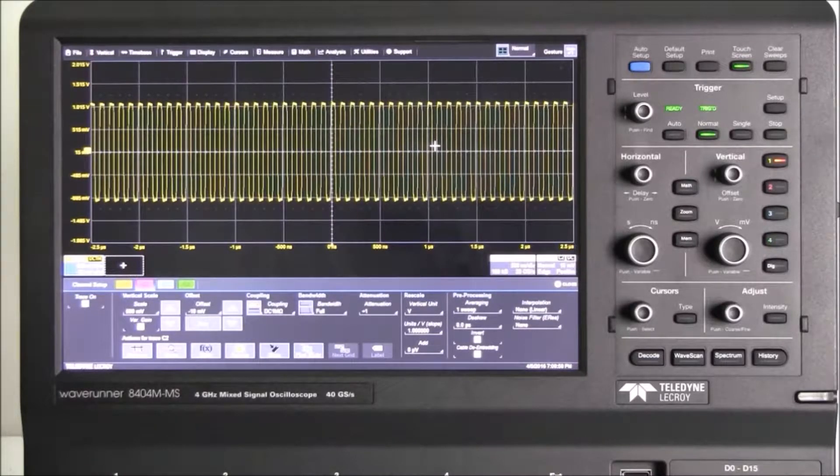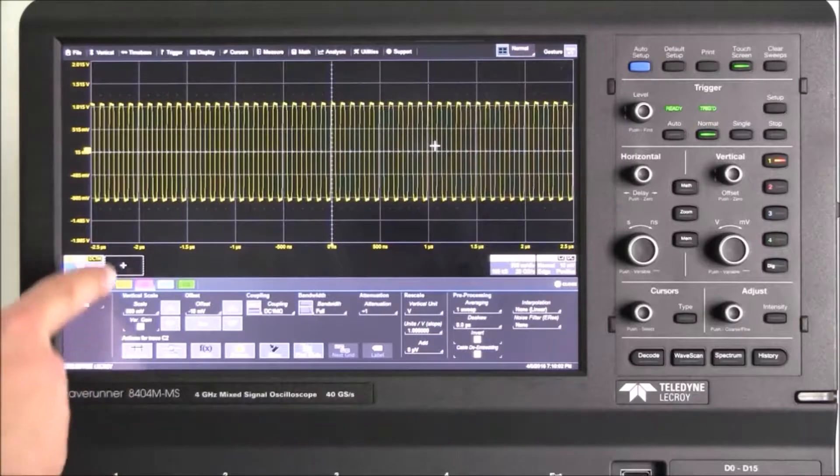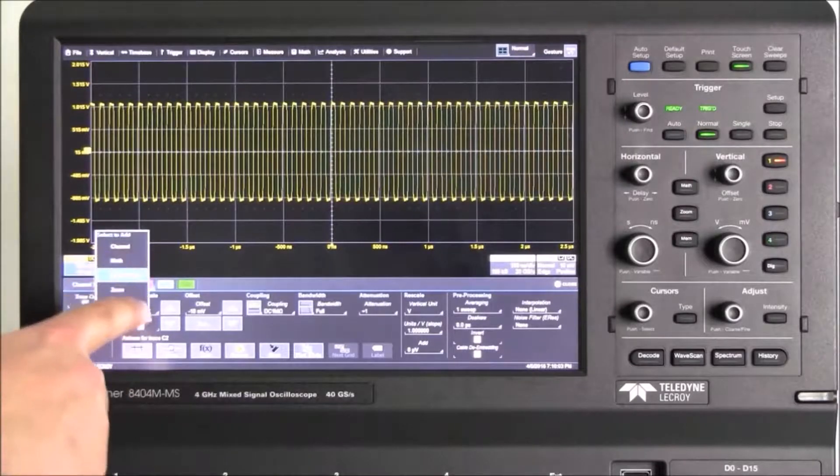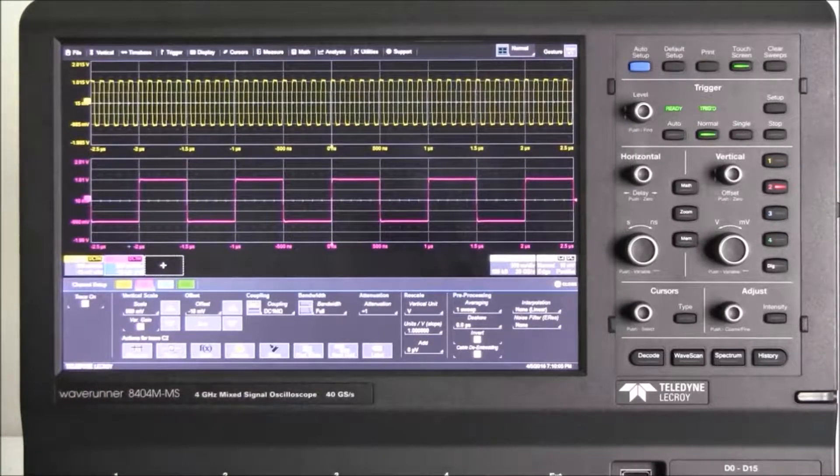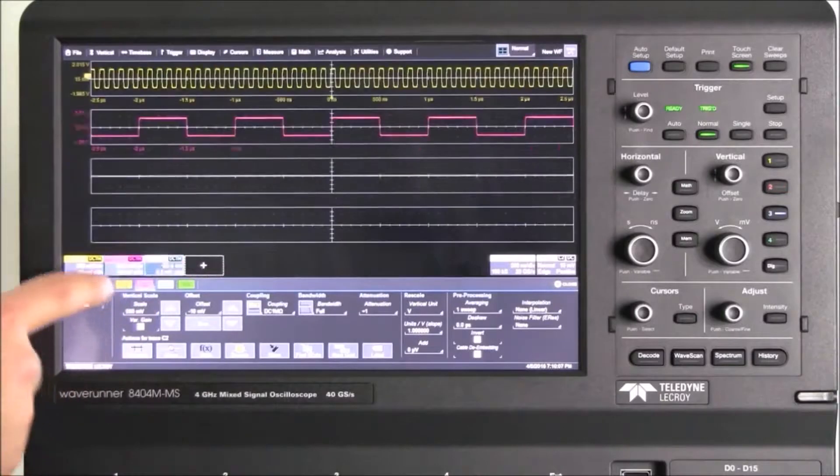To enable an input, math, or zoom channel, we touch the Add New button. We can also simply drag and drop a visible channel into the area, and a new channel is enabled.